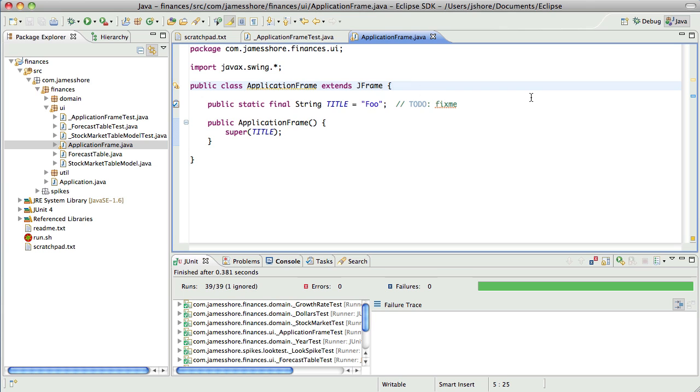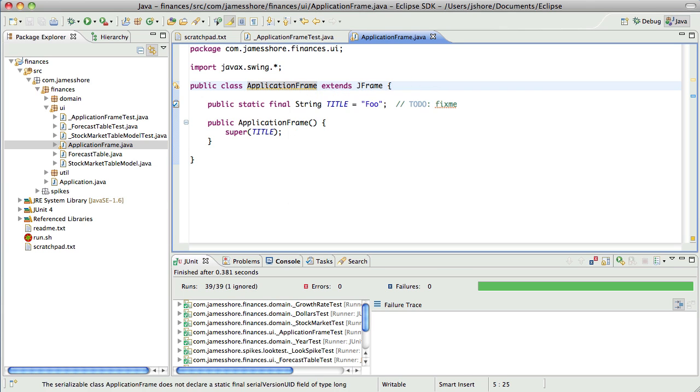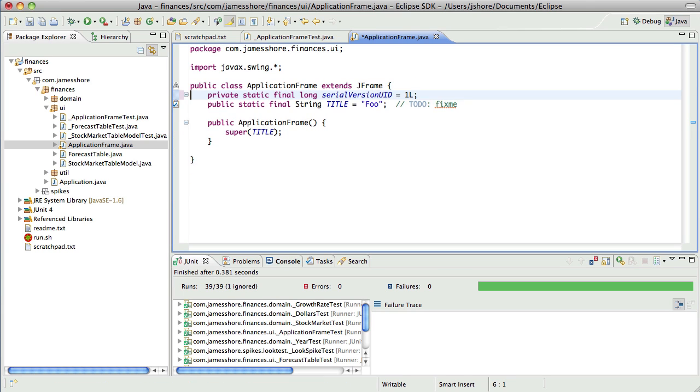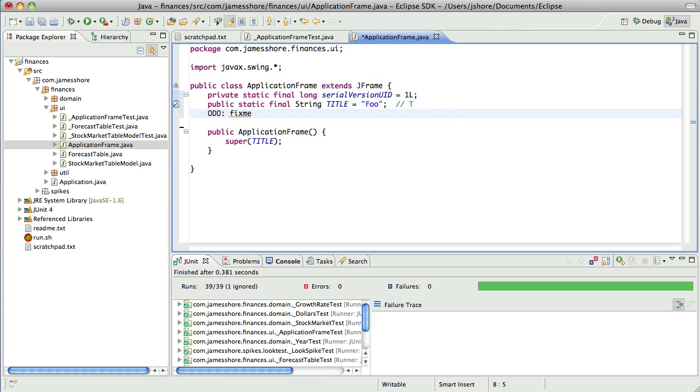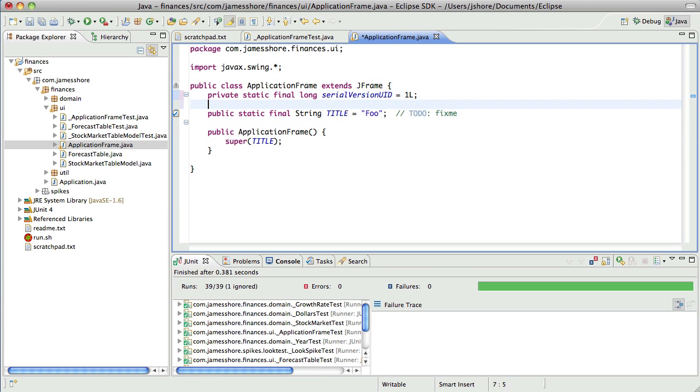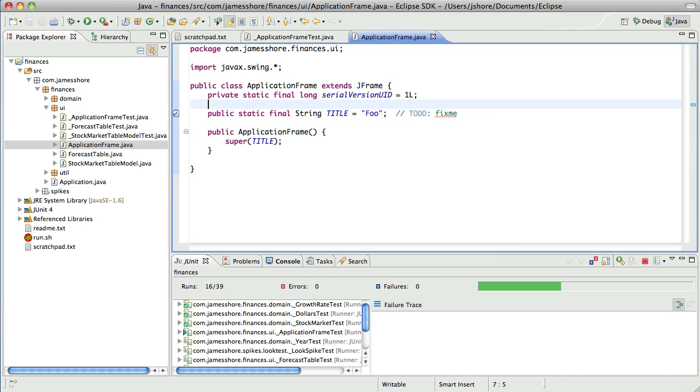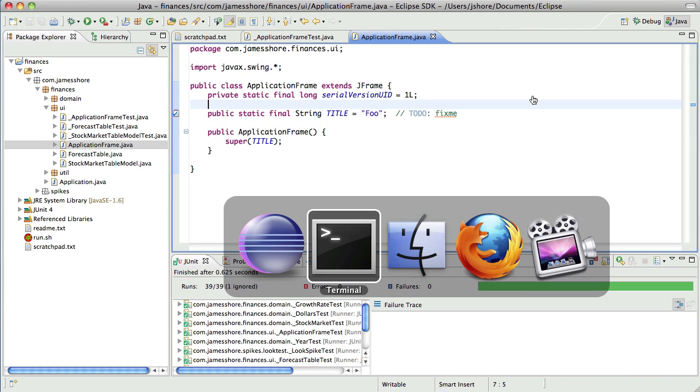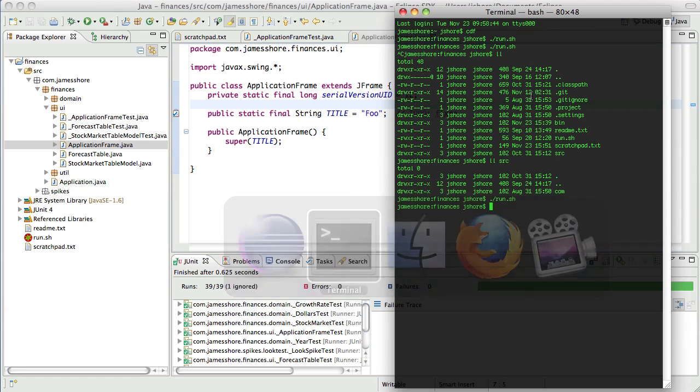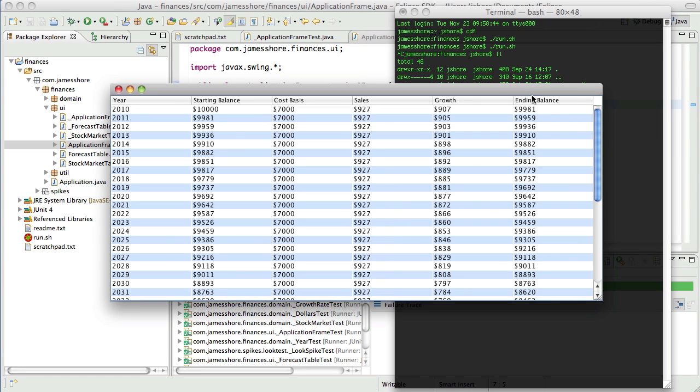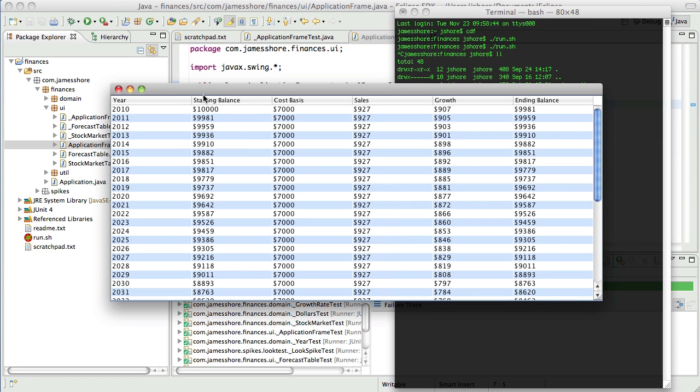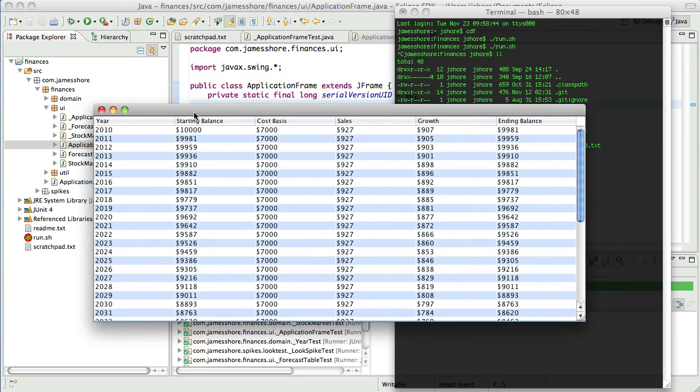Yeah, and there we go. Looks like we've got an issue here. Yeah, serial version ID. So there we go. That should have worked. Now, let's go ahead and check our assumptions.